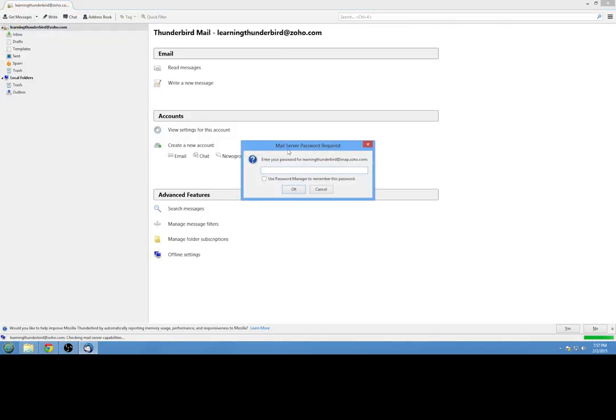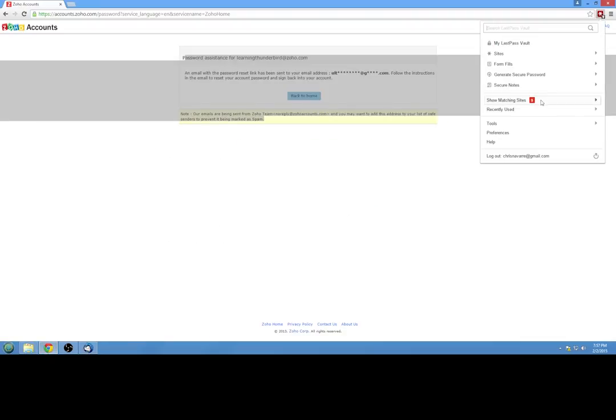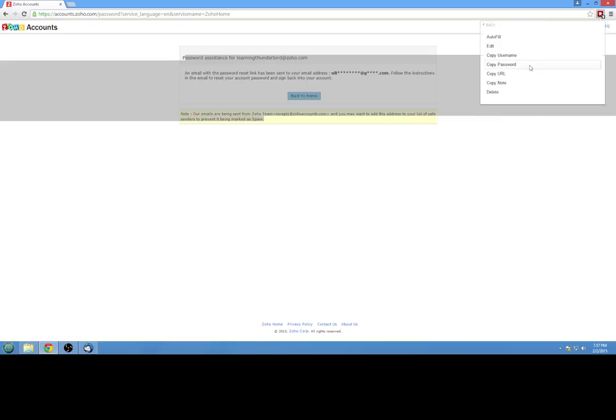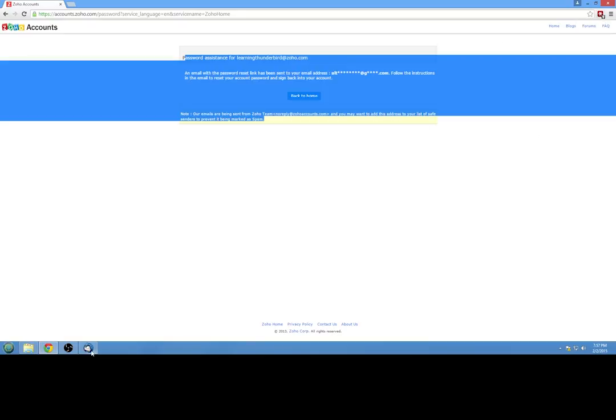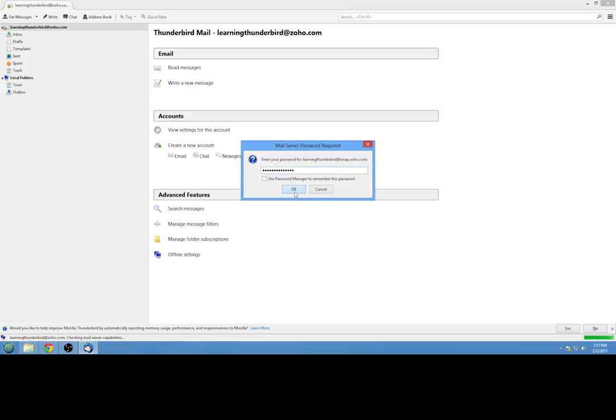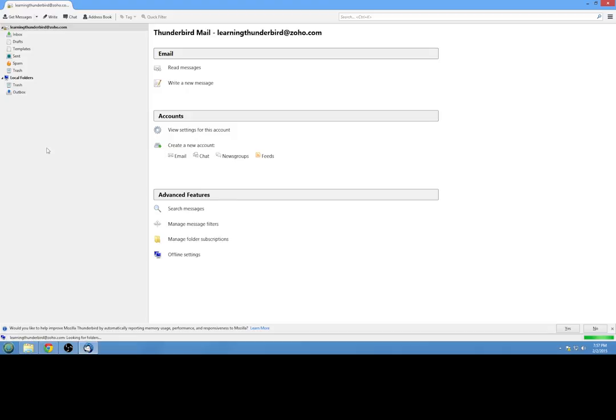Yeah, and there we go. So now it's asking for the password. So we just need to get a new password. I'm using LastPass, so I can just copy it. But you would enter whatever password you had, the new password that you just reset to, you would enter that right in here. If you want, you can use the password manager to remember the password so you don't have to keep re-entering it. And you'd hit OK and then it would go ahead and check your emails.